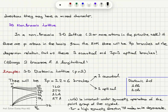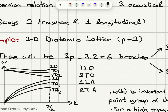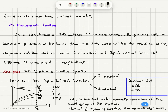For a three-dimensional diatomic lattice (P equals 2), there are three acoustical and three optical branches, always with two transverse and one longitudinal each. If the k direction is not along a highly symmetric direction, we have one longitudinal and two transverse modes for both optical and acoustic cases — six branches total.